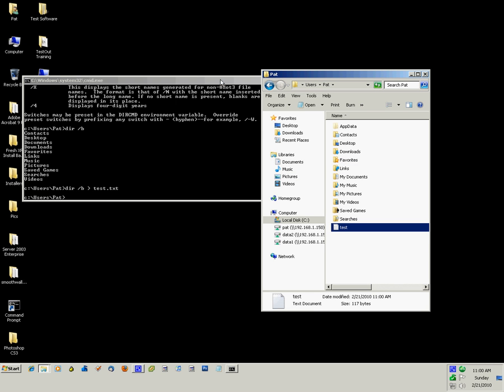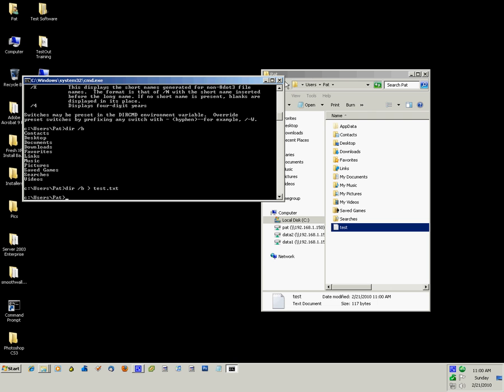That's a little bit how you use the command prompt in Windows 7. Keep in mind, you can type slash question mark to get help on any command. It'll output everything that you need to know about it. As long as you know how to read, you can figure it out.